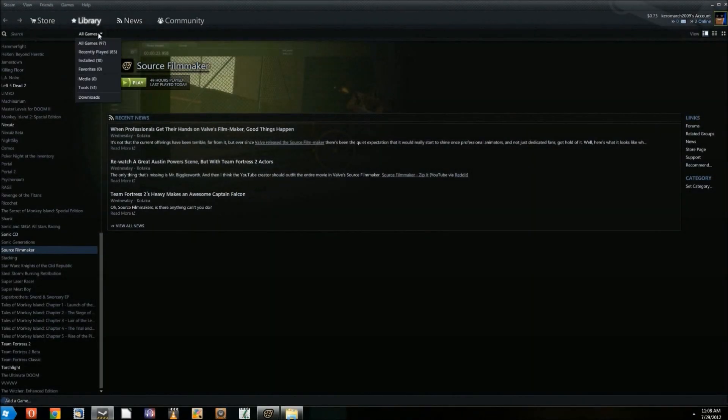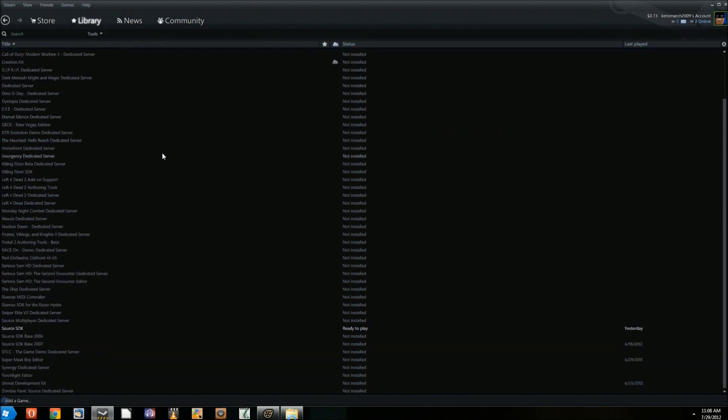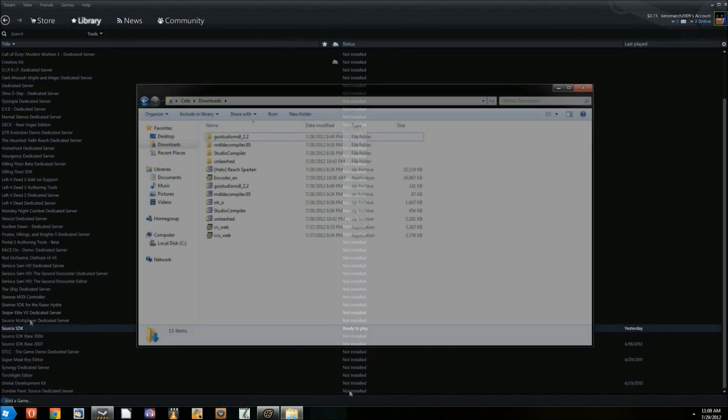Install the Source SDK by going to Tools in Steam and downloading it from the list, never mind the base kits.